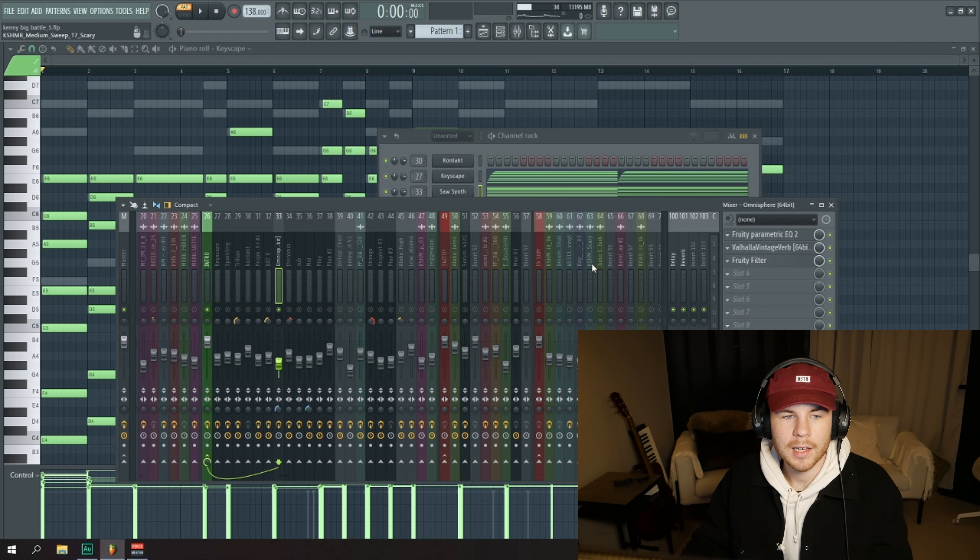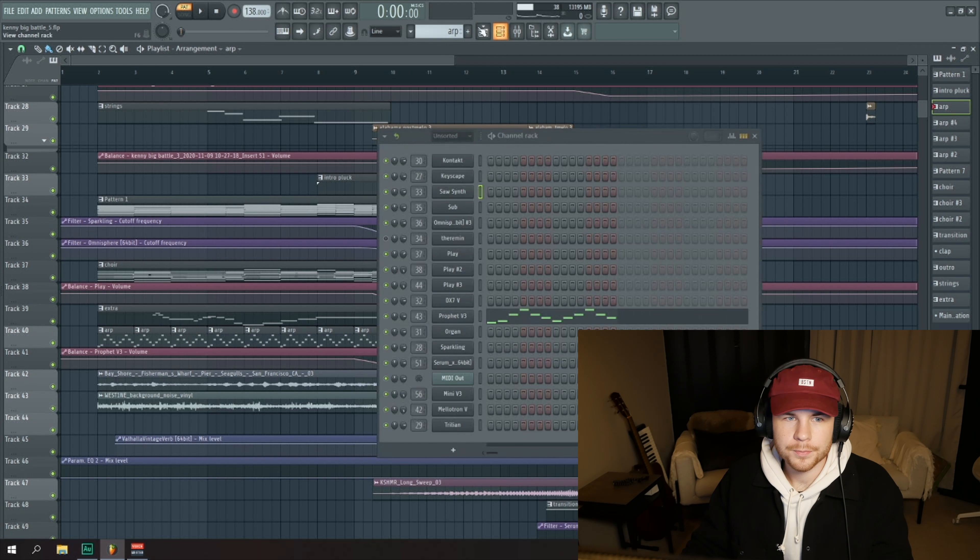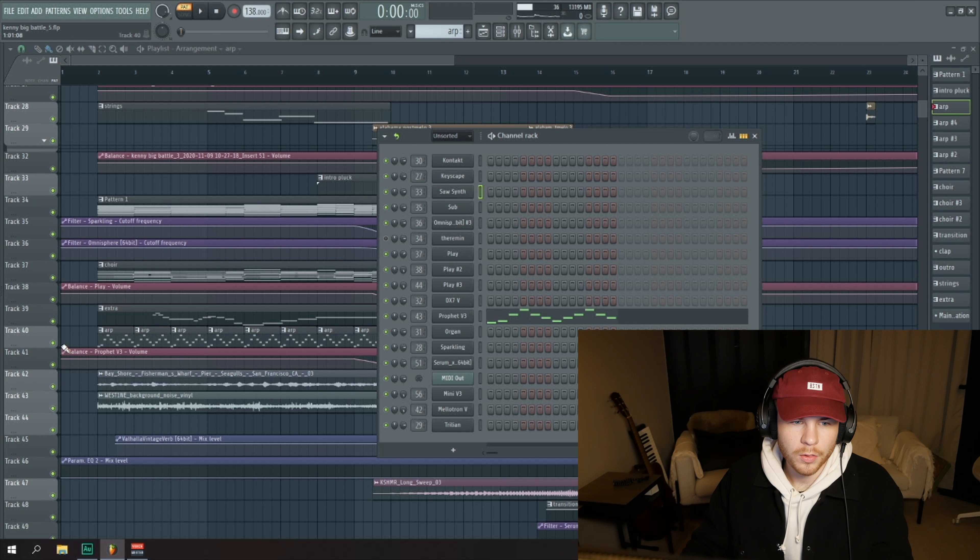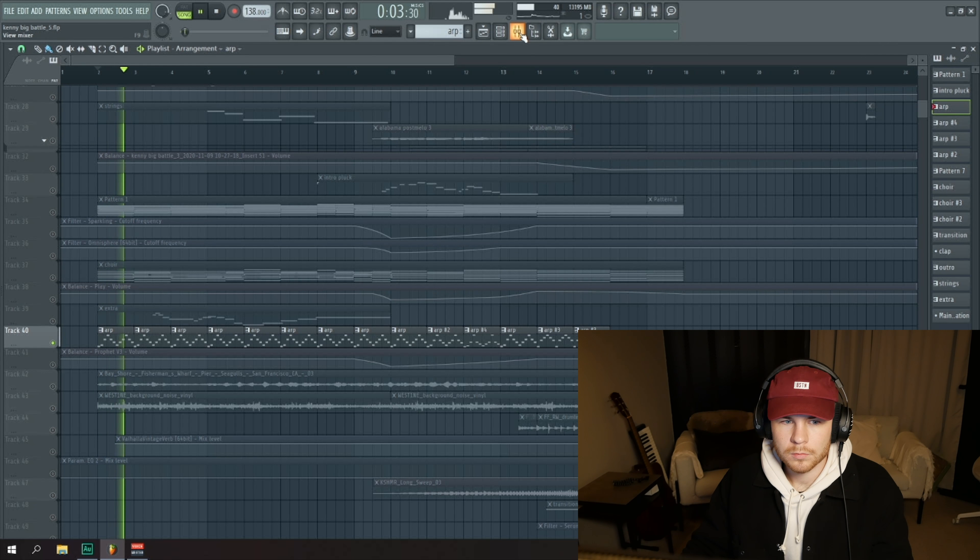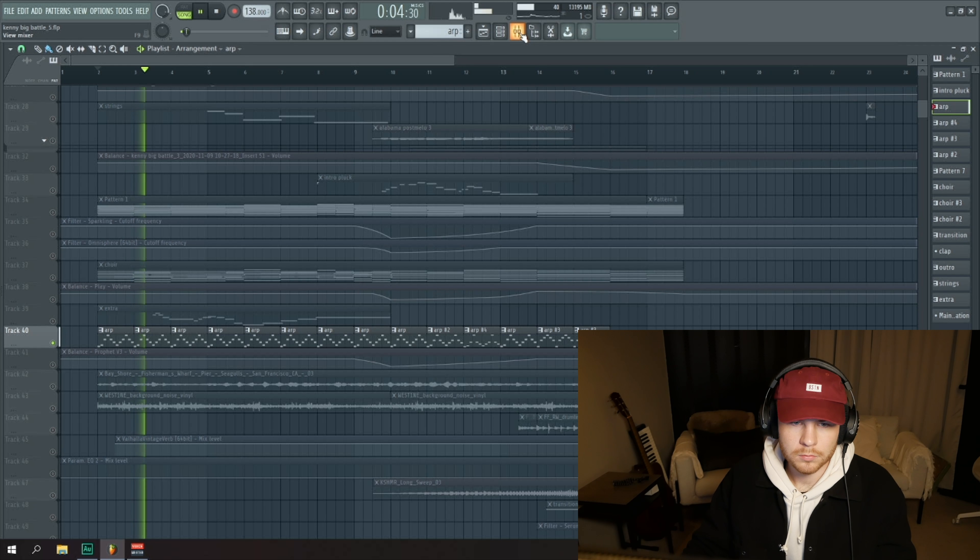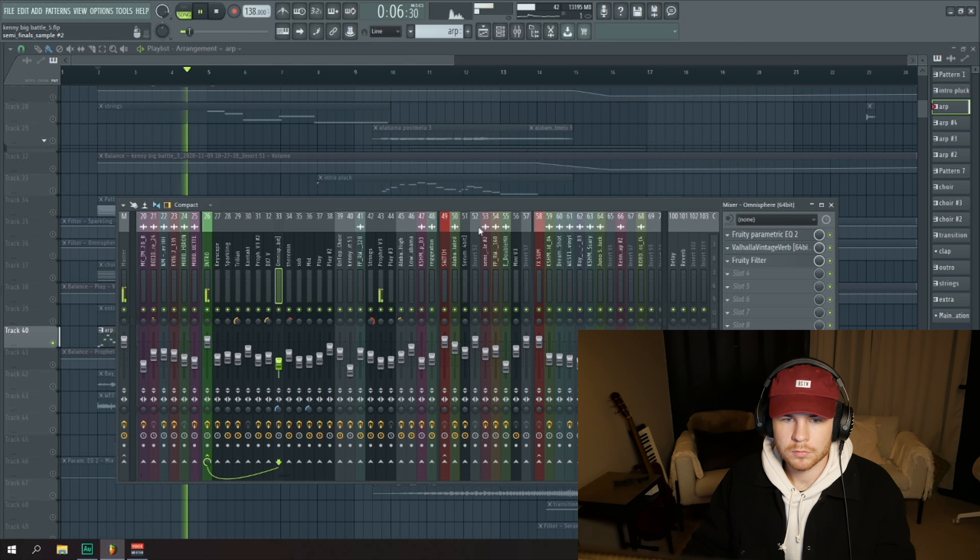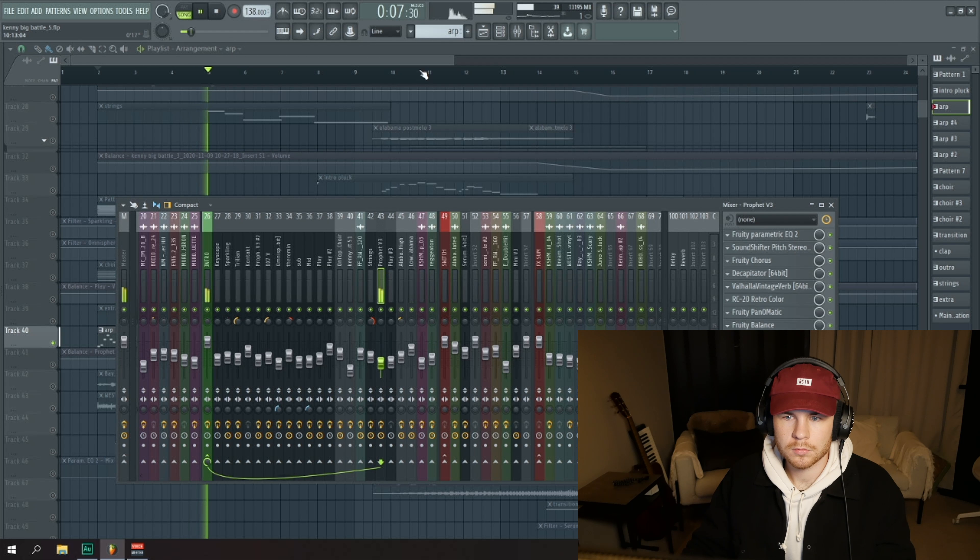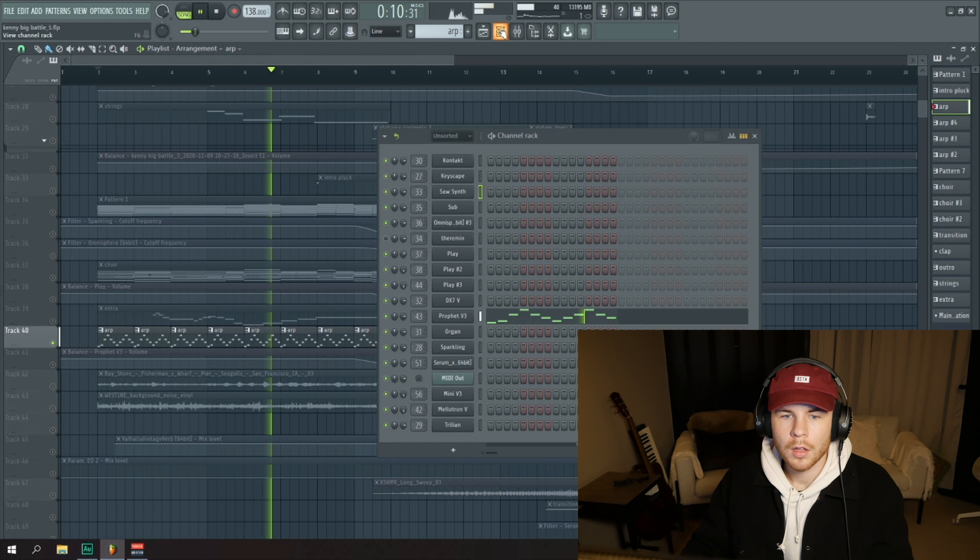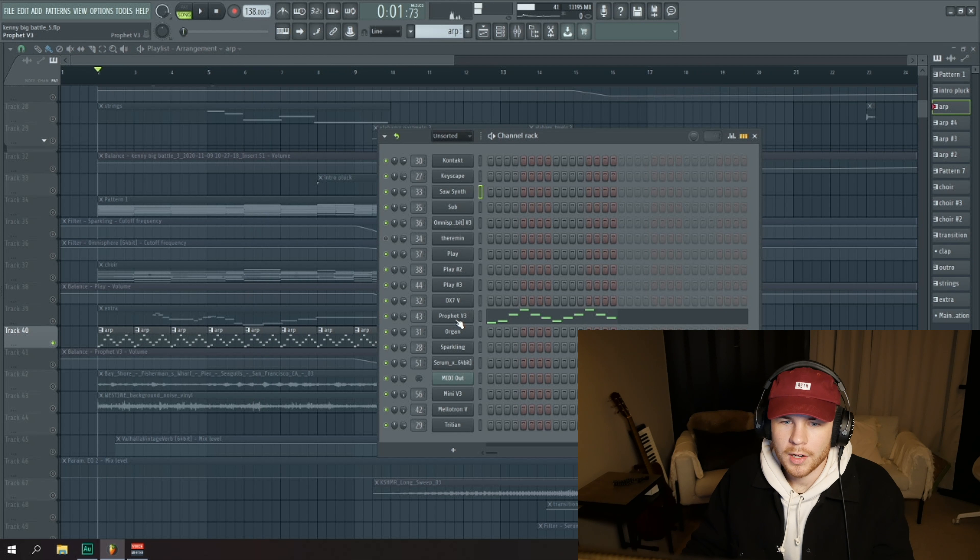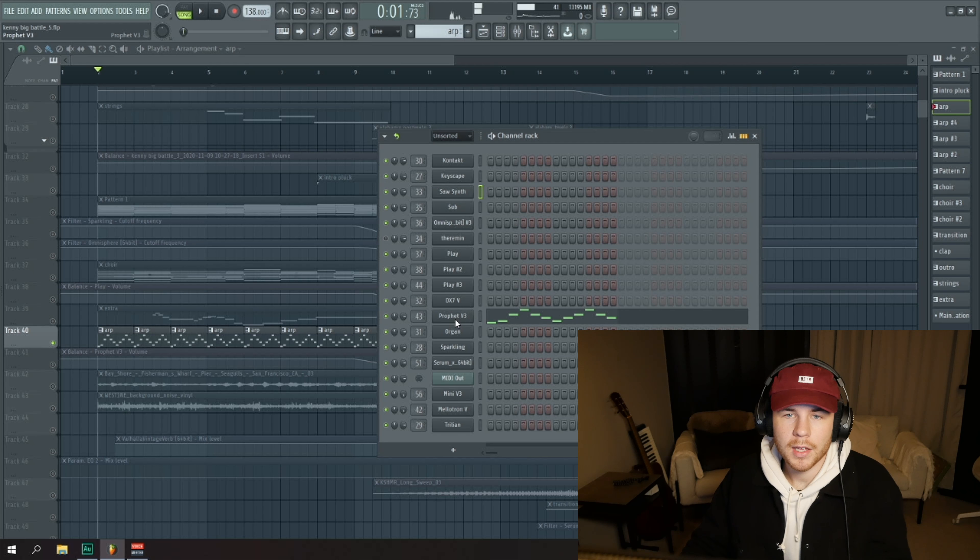I also got the ARP that's going through the whole thing here. Very pretty, this is also from Prophet.